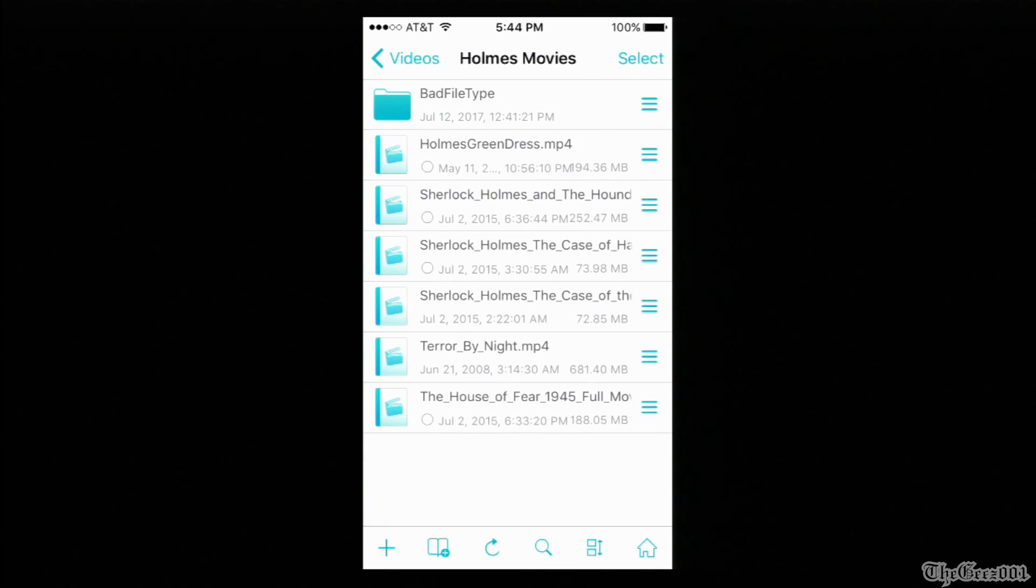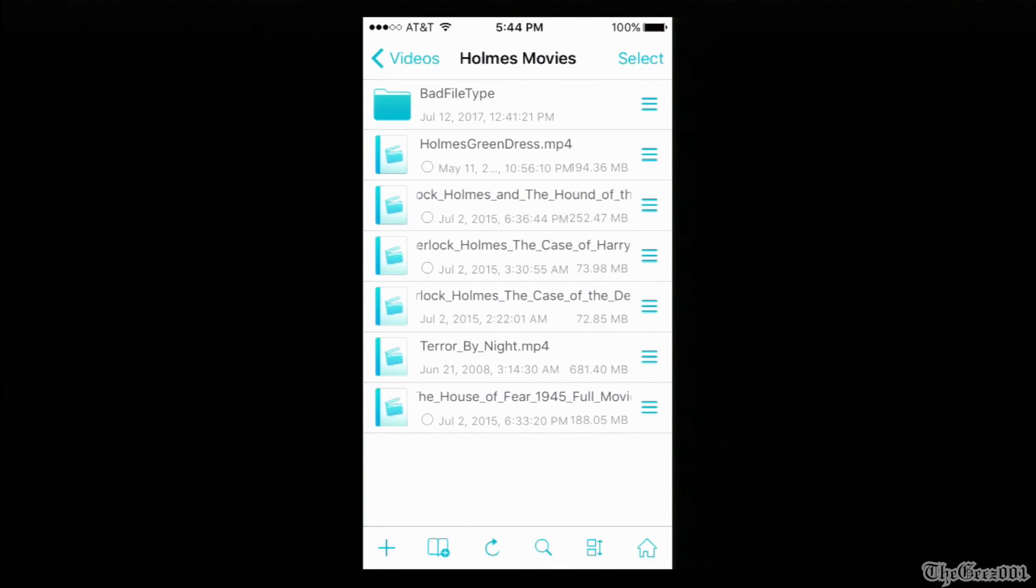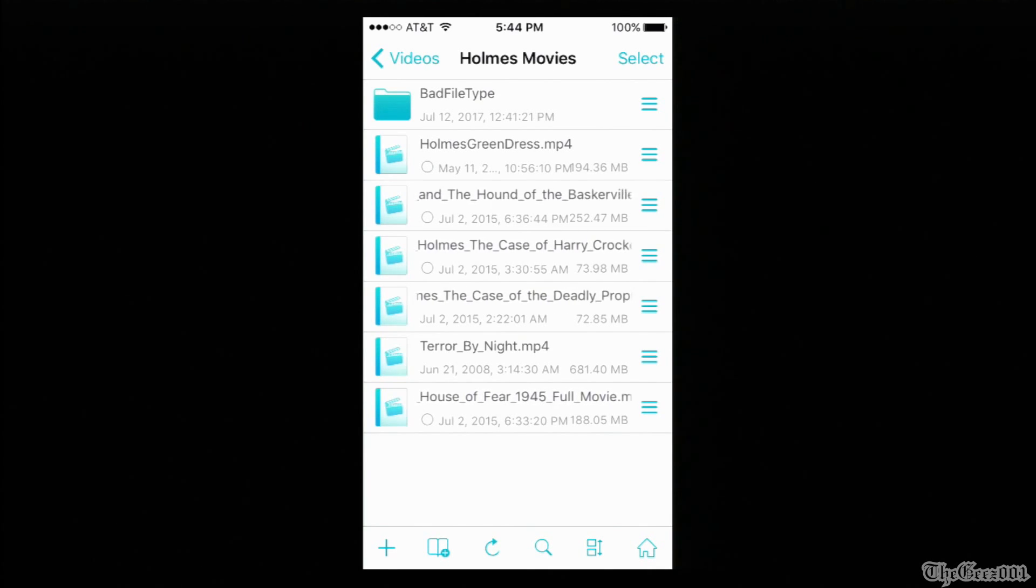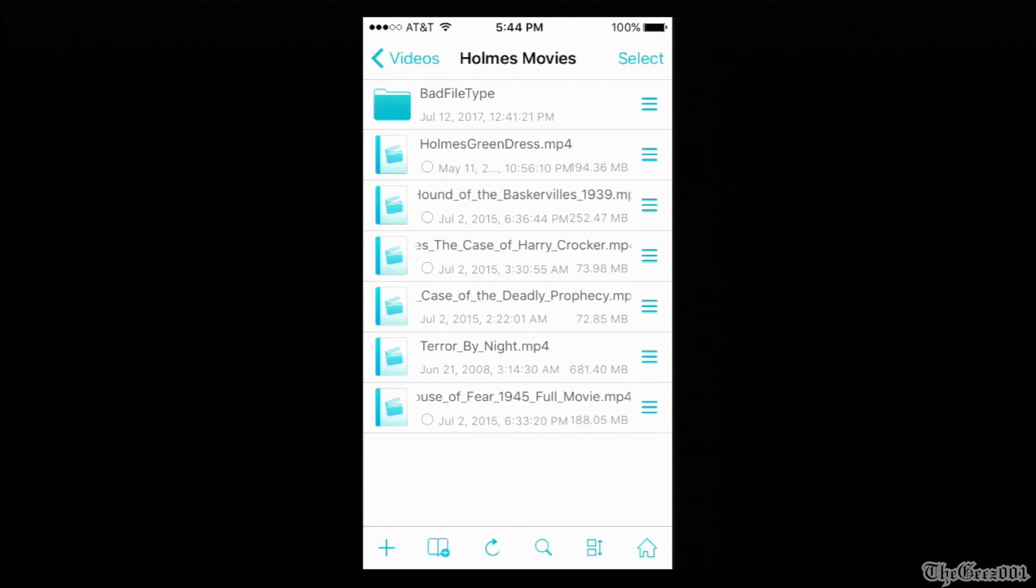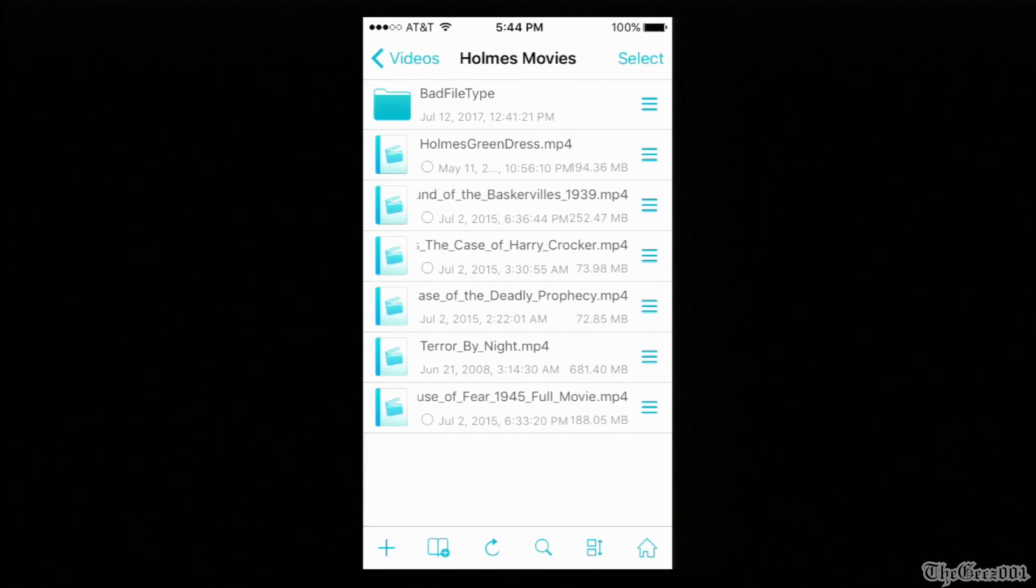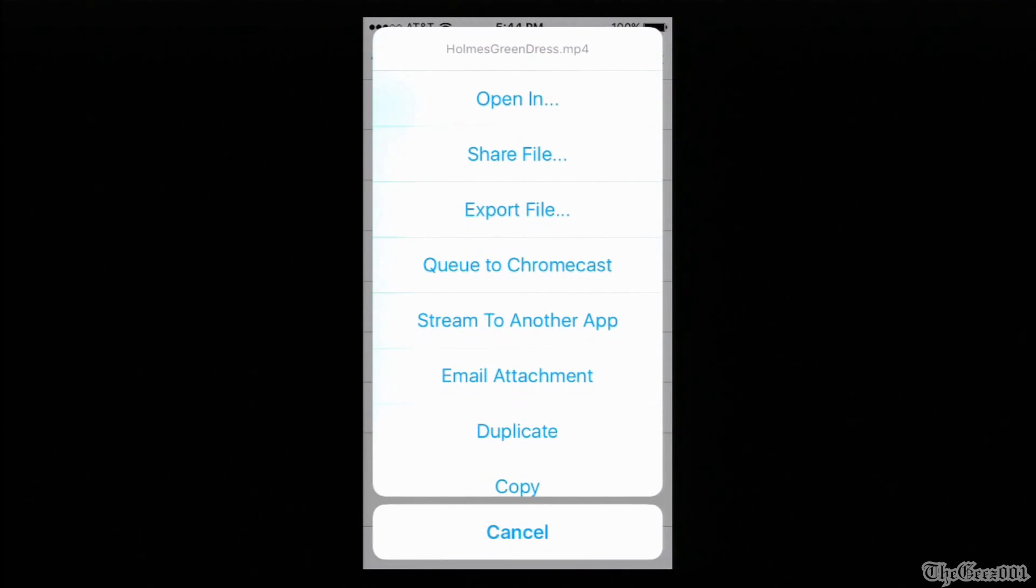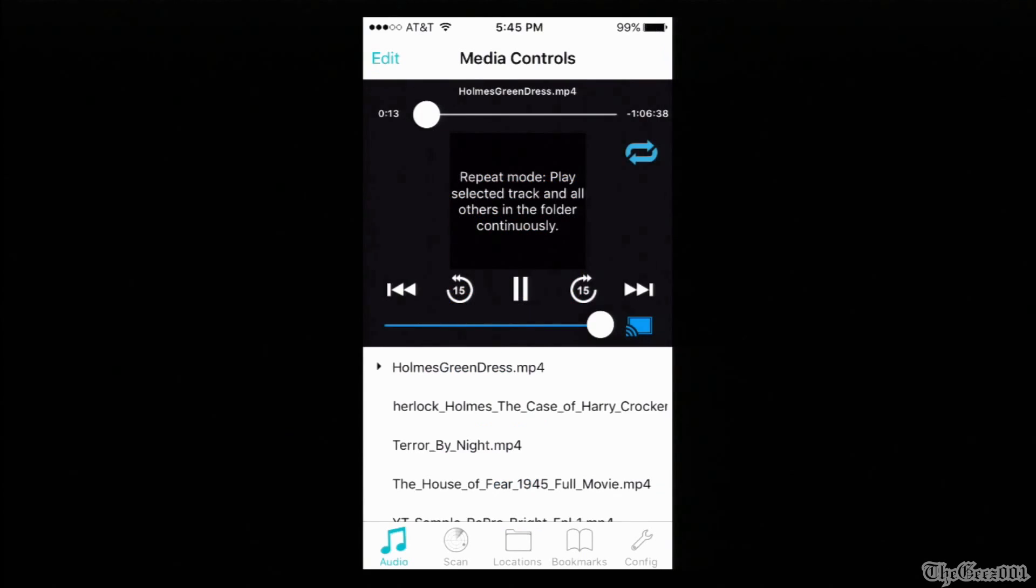It also creates a quasi playlist playing all the videos that are in the same folder sequentially, but this app also allows you to select videos to add them to a Chromecast queue. You can see the queued up Chromecast videos by clicking on the audio icon.